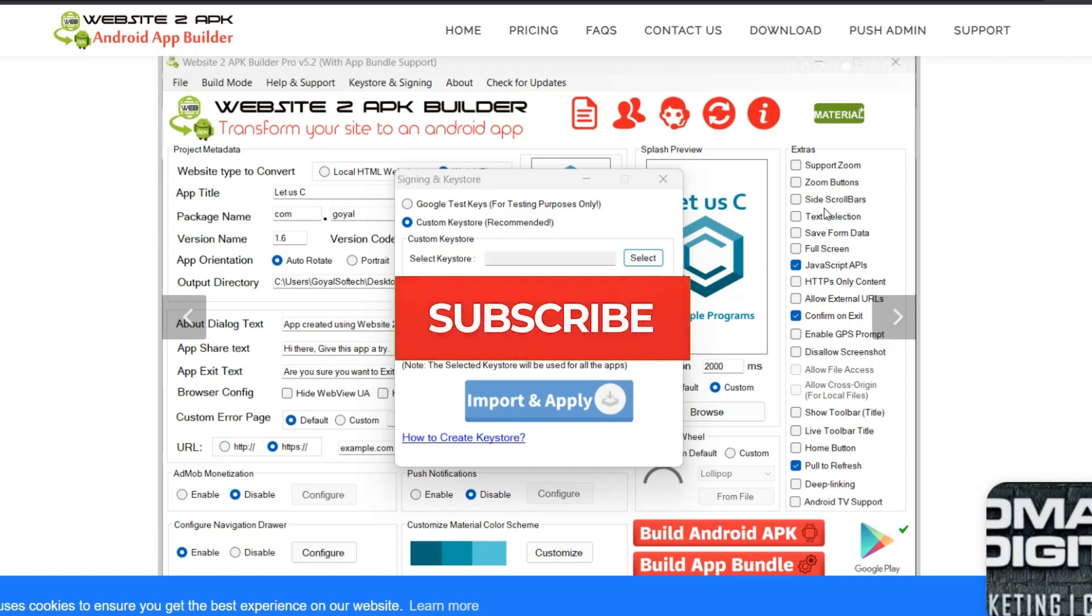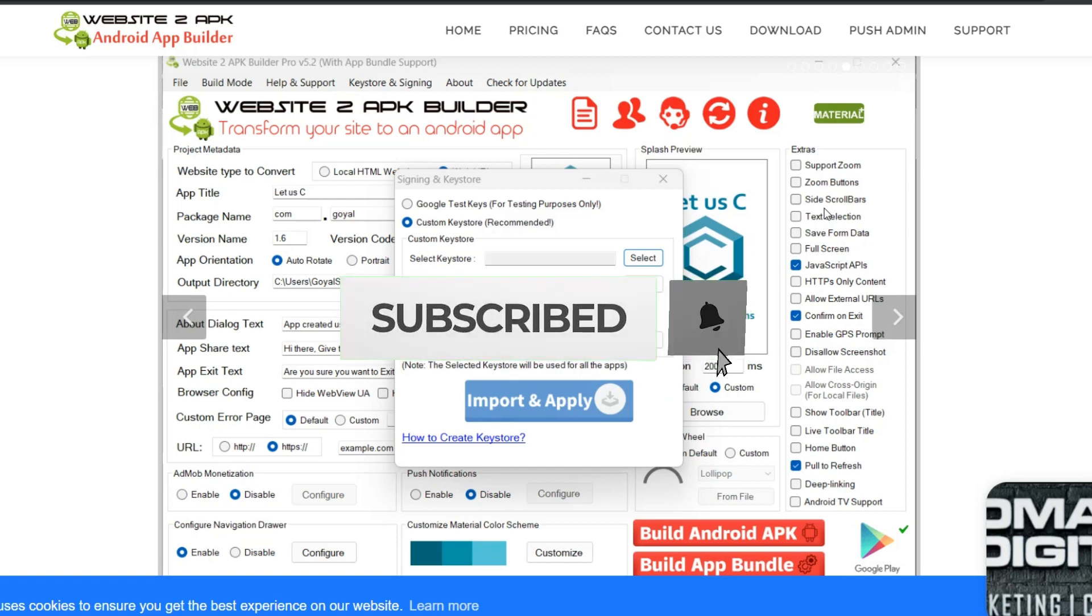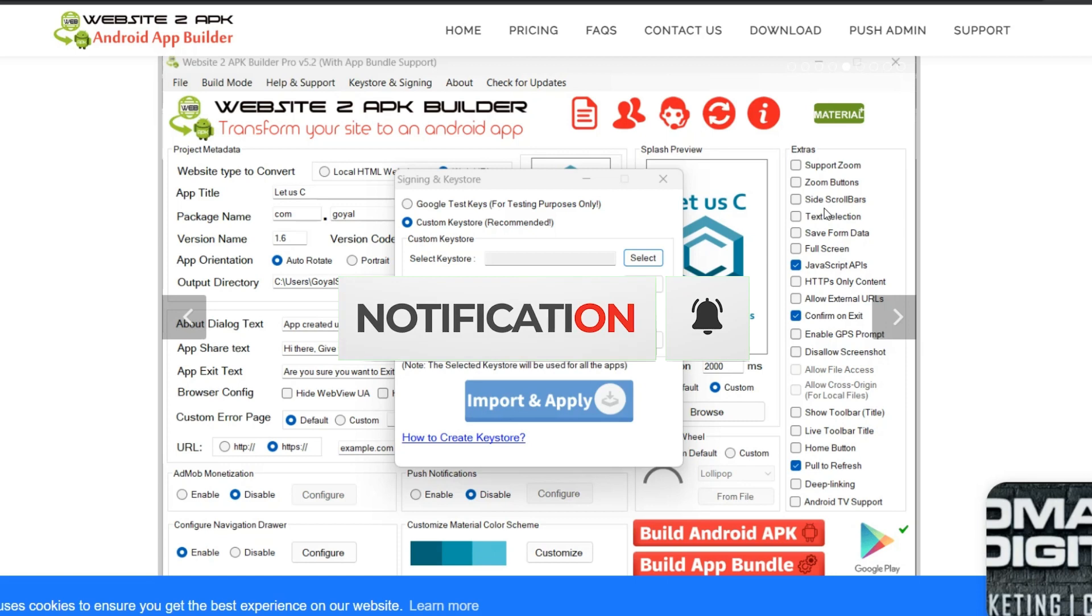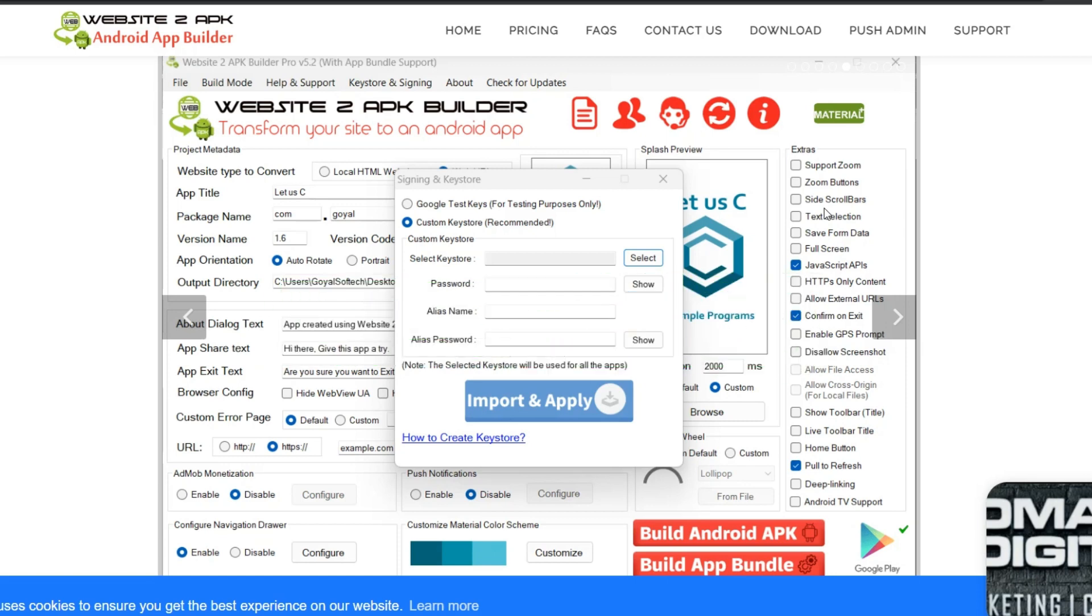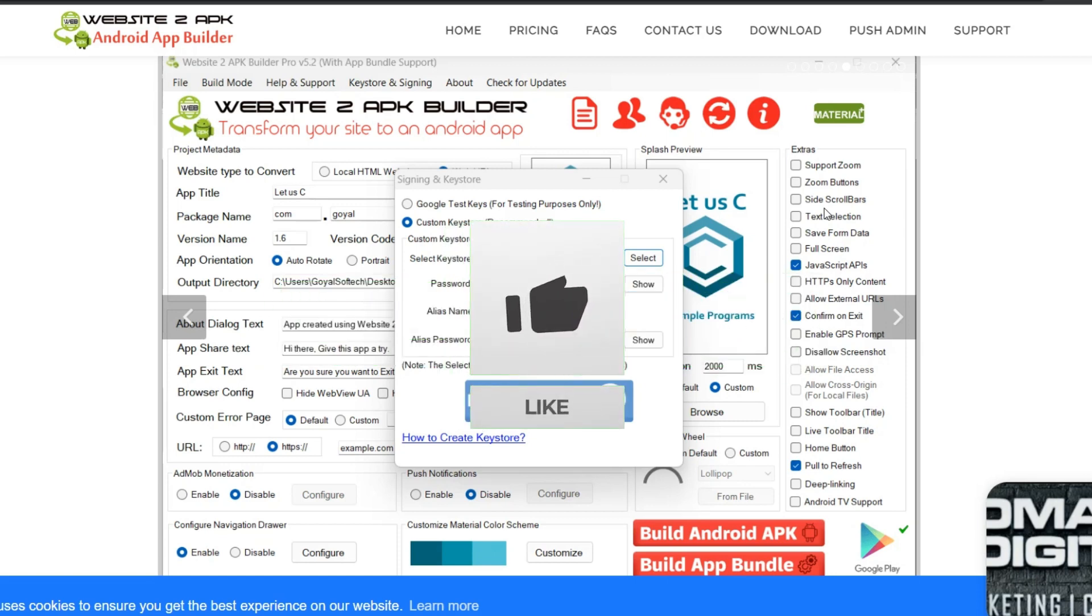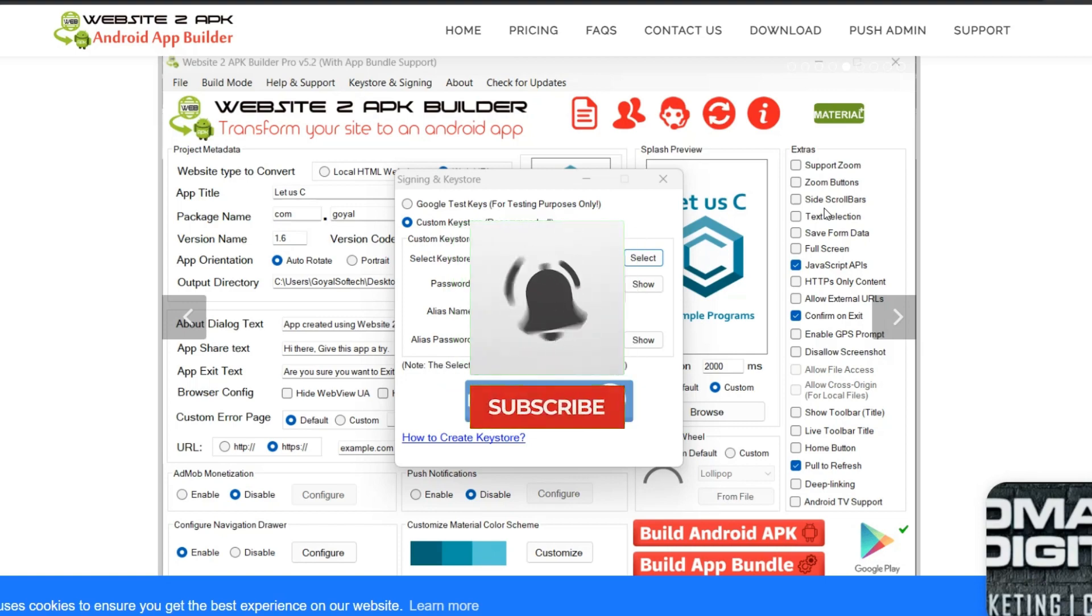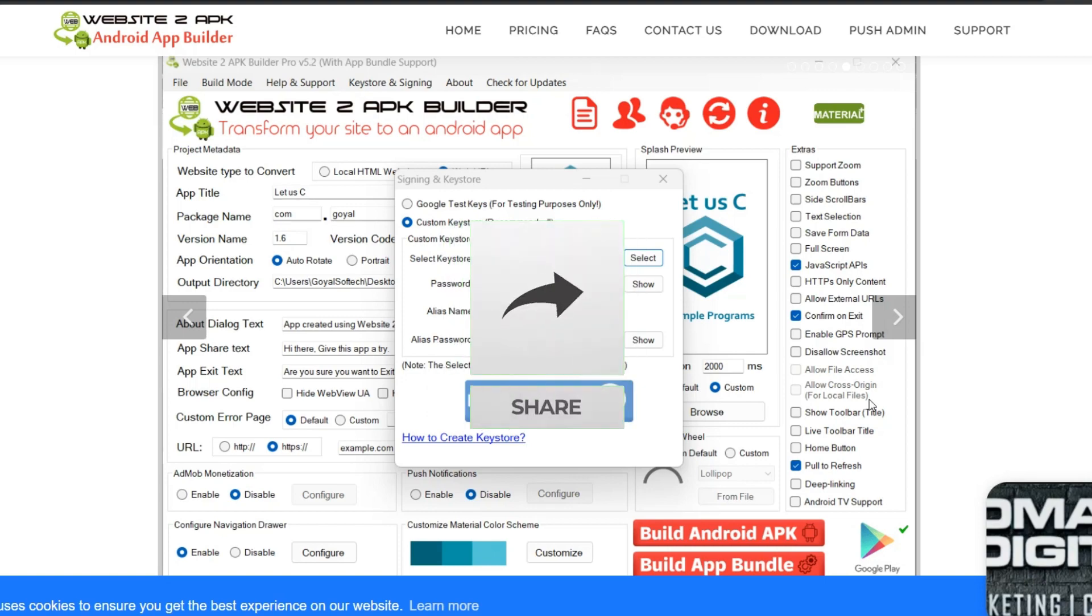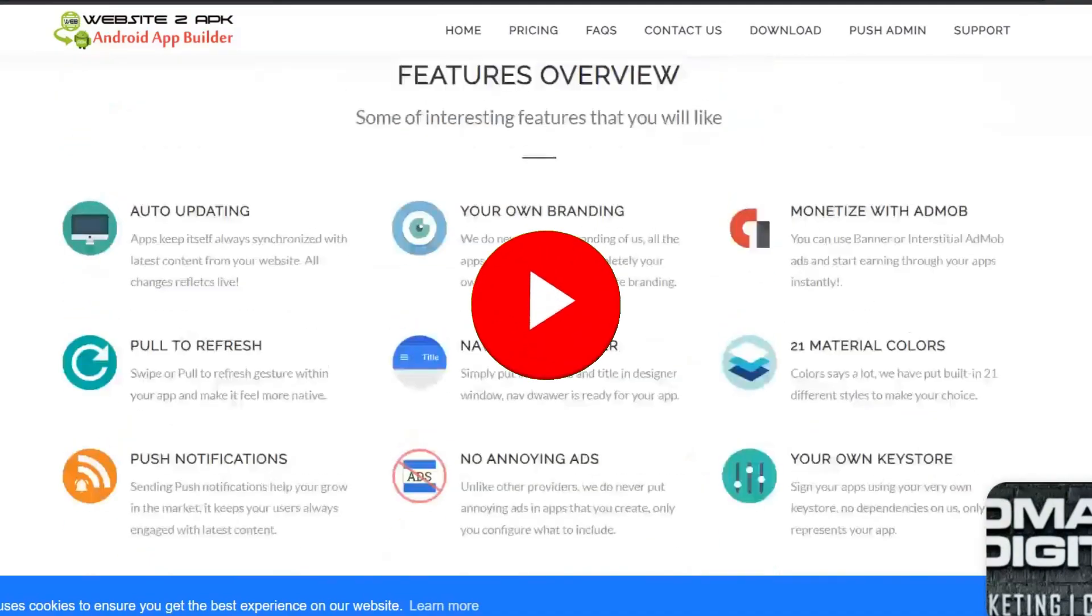So if you are new to this channel, I want you to smash the subscribe button, turn on the bell notification so that if I release next video you'll be the first person to see it. Without wasting our time, let's go straight to the business of the day. Now I have already downloaded my software and this is their official website.